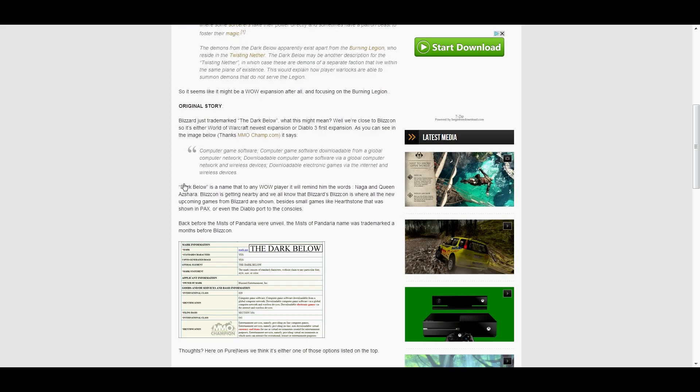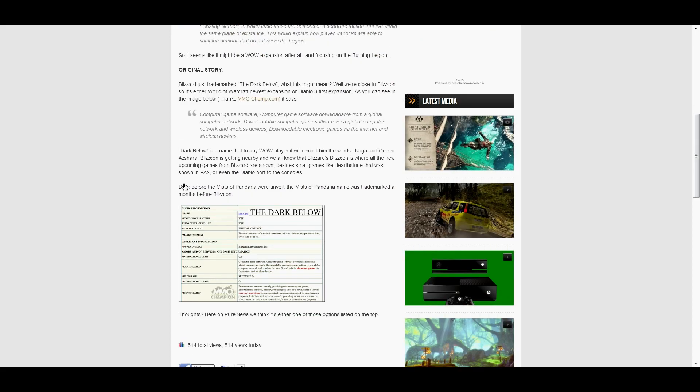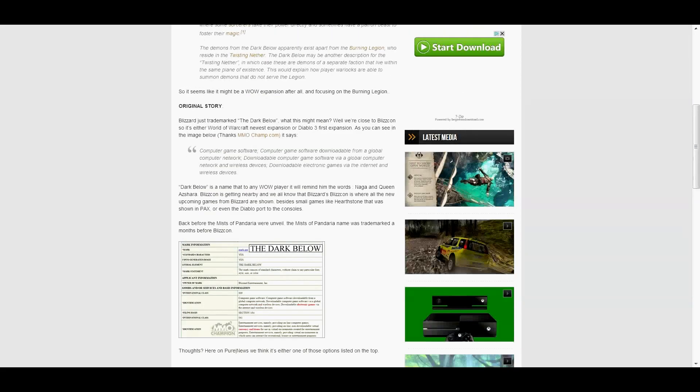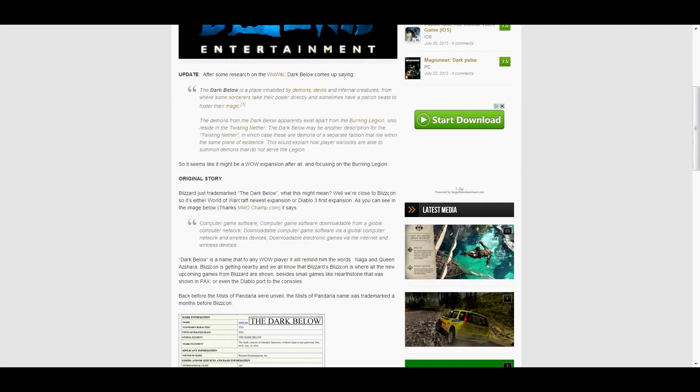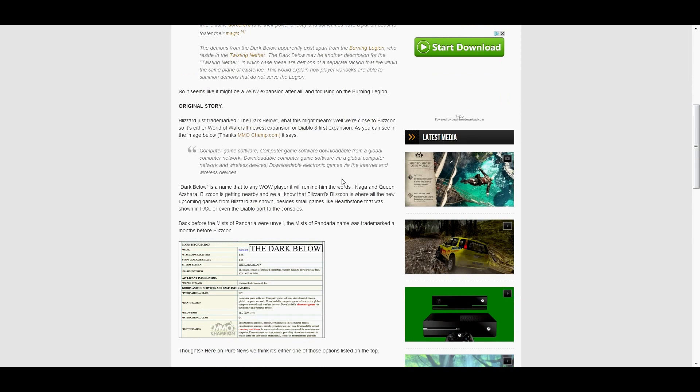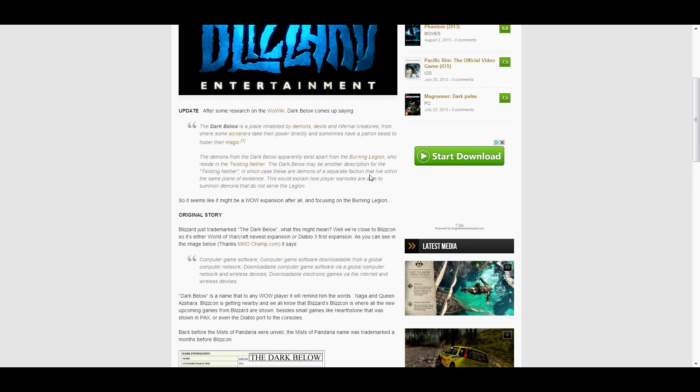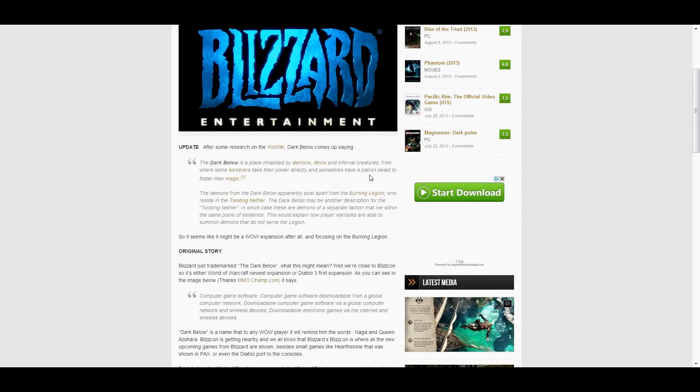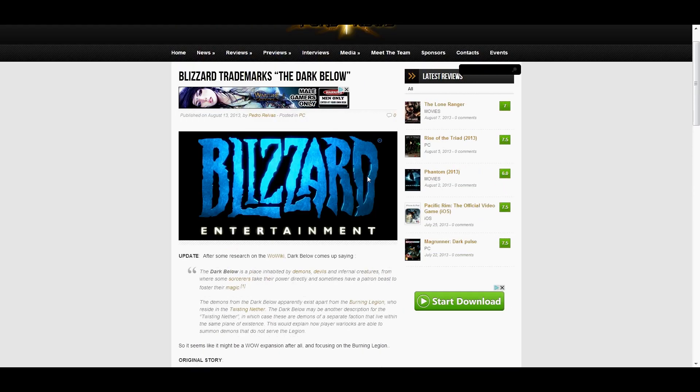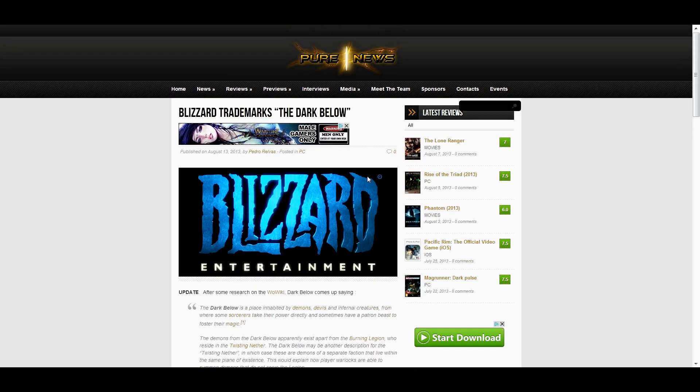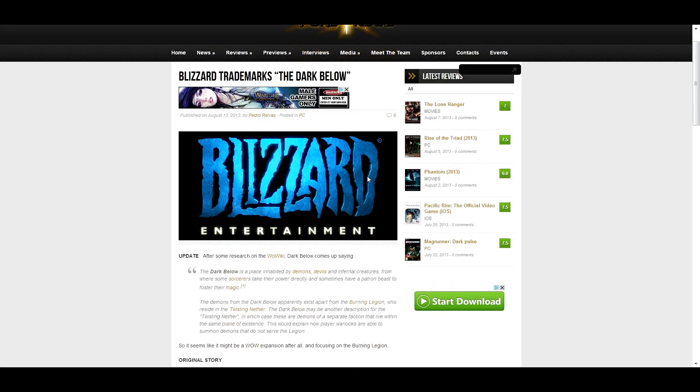Here we go. The Dark Below, aside from being an all-round awesome title, strongly hints at either an ocean-themed expansion. Ozumat bore the title Fiend of the Dark Below. Or an underground expansion. Maybe.